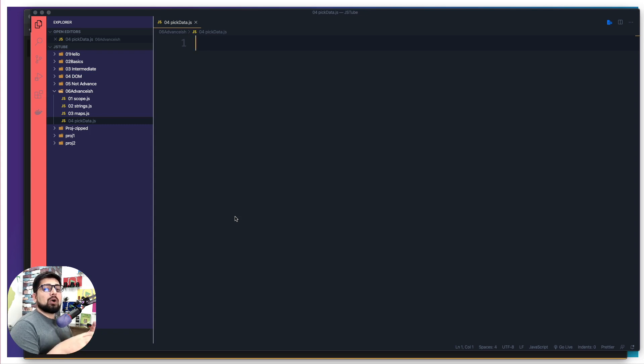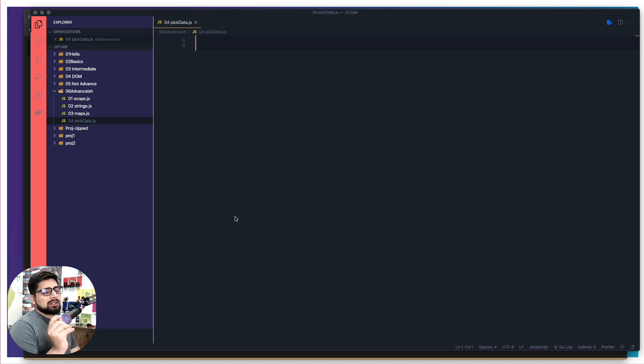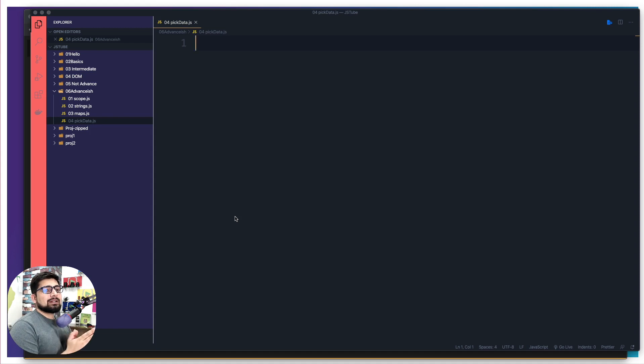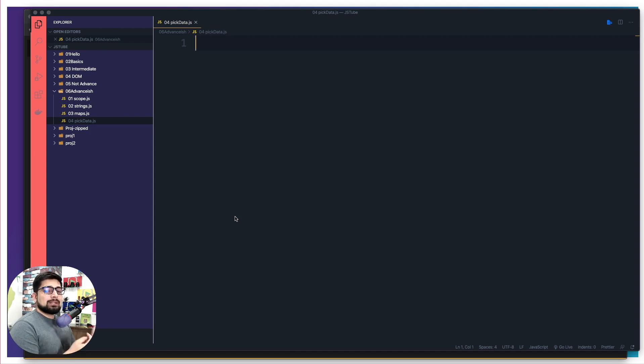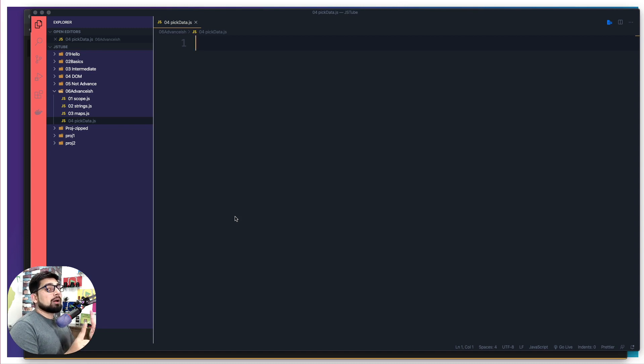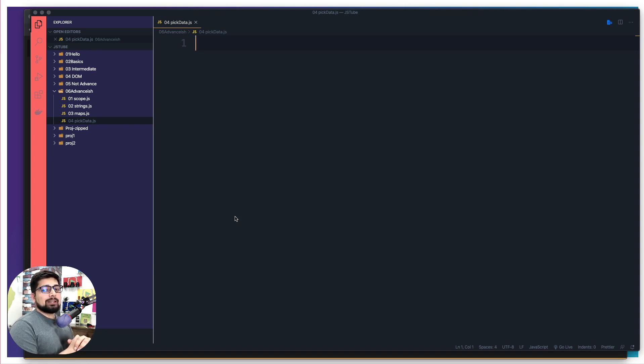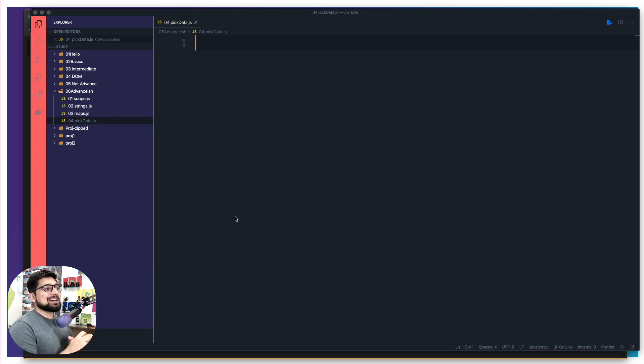The whole idea behind destructuring is just remember this one single concept that whatever is the data type on the right hand side, similar data type should be on the left hand side and then probably you can do the destructuring. The keyword here is probably. So make sure you keep an eye on that.